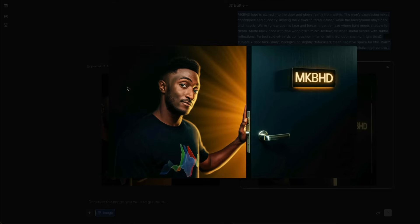Not bad, I would say, but you can immediately tell this looks like poor AI work. MKBHD's face is distorted, and the hand placement near the door looks off — all these things are pretty bad.